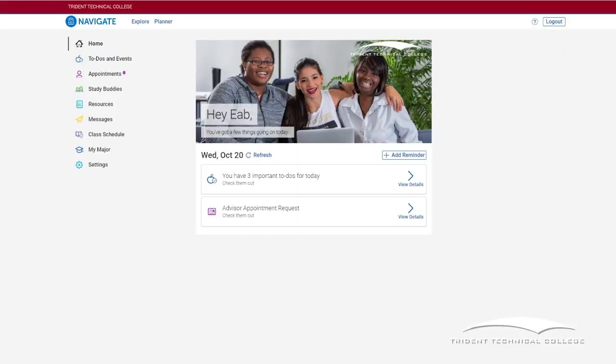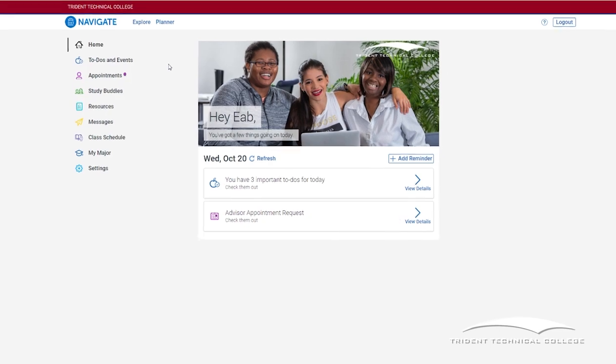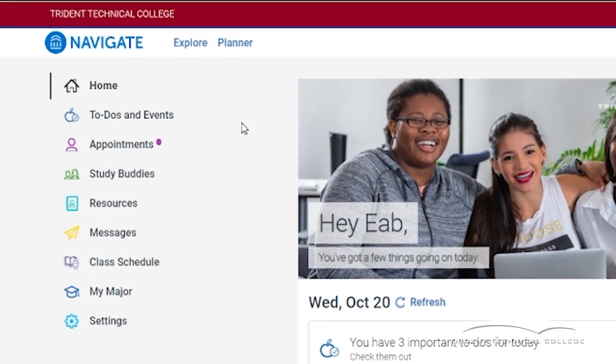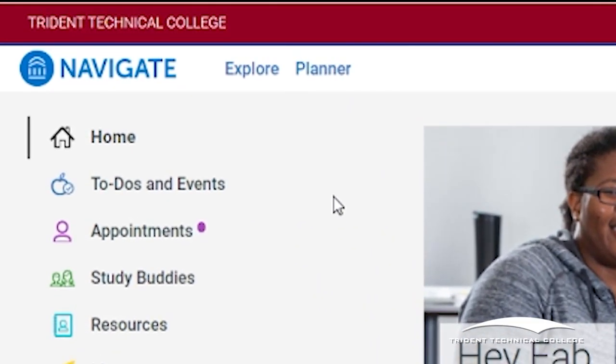Once you are in, you will see the Navigate homepage. There are many useful features of Navigate to explore, but for planning and course registration, click on the planner link at the top of the homepage.